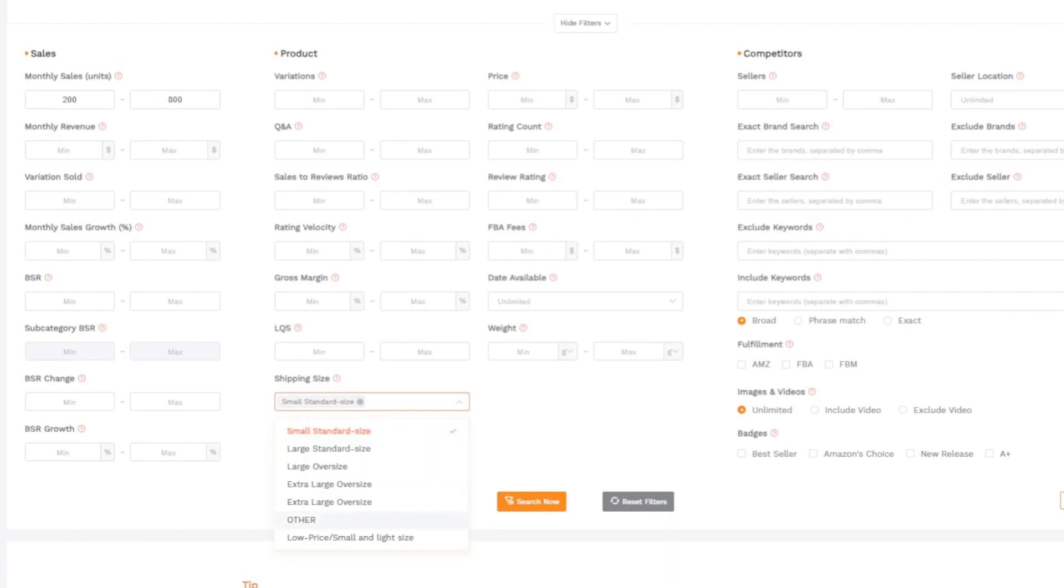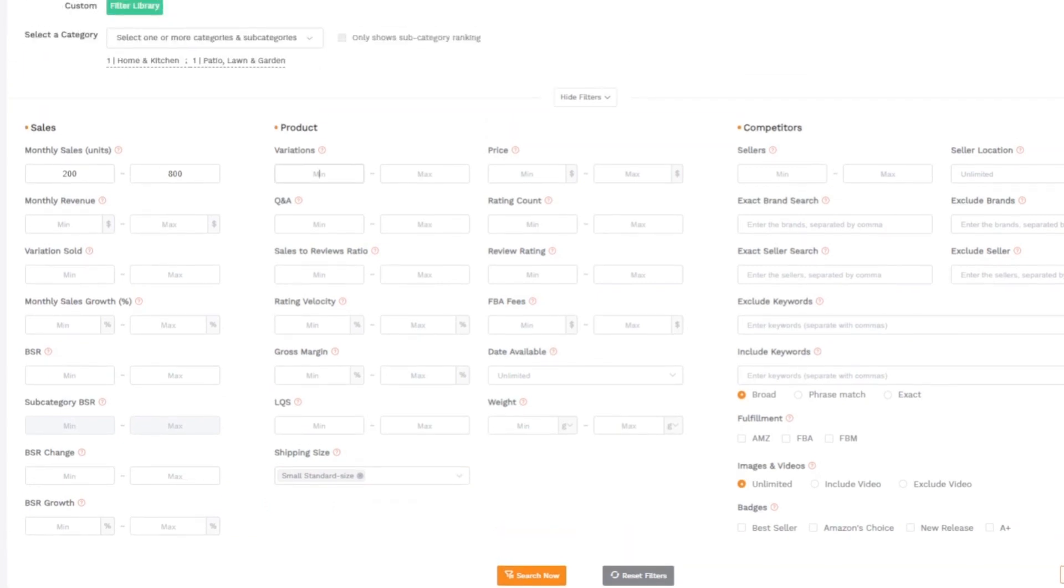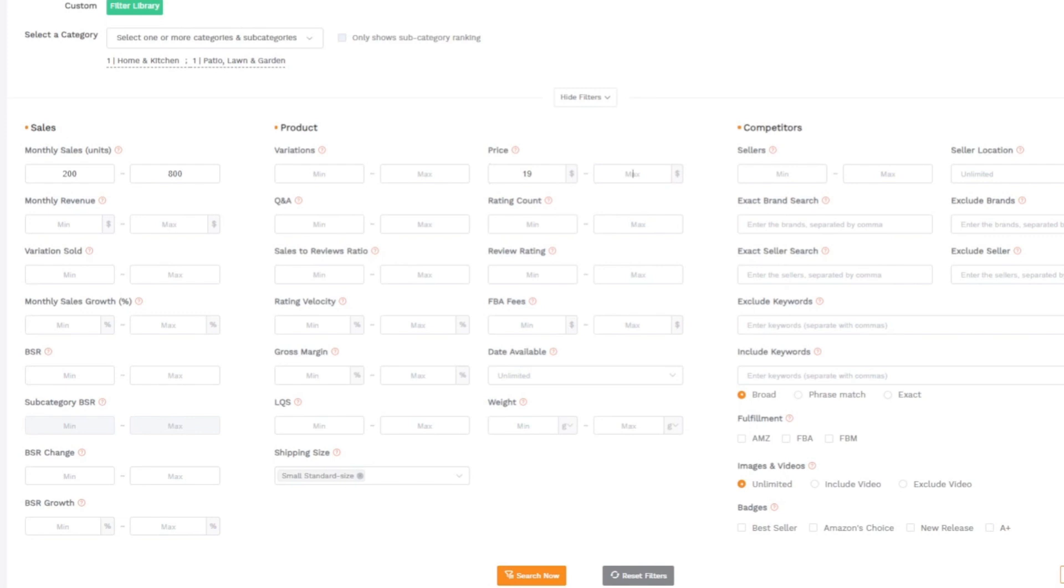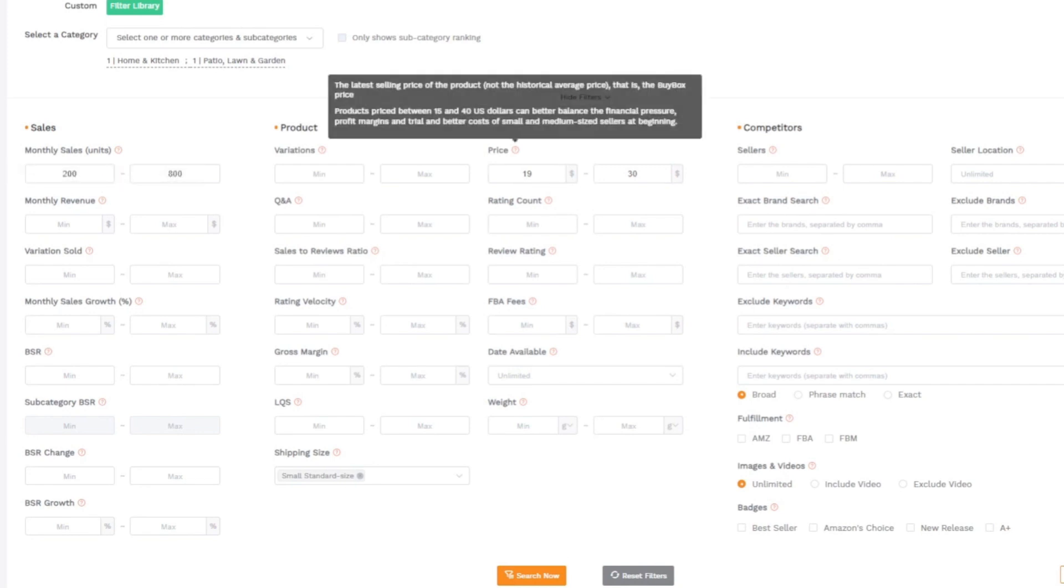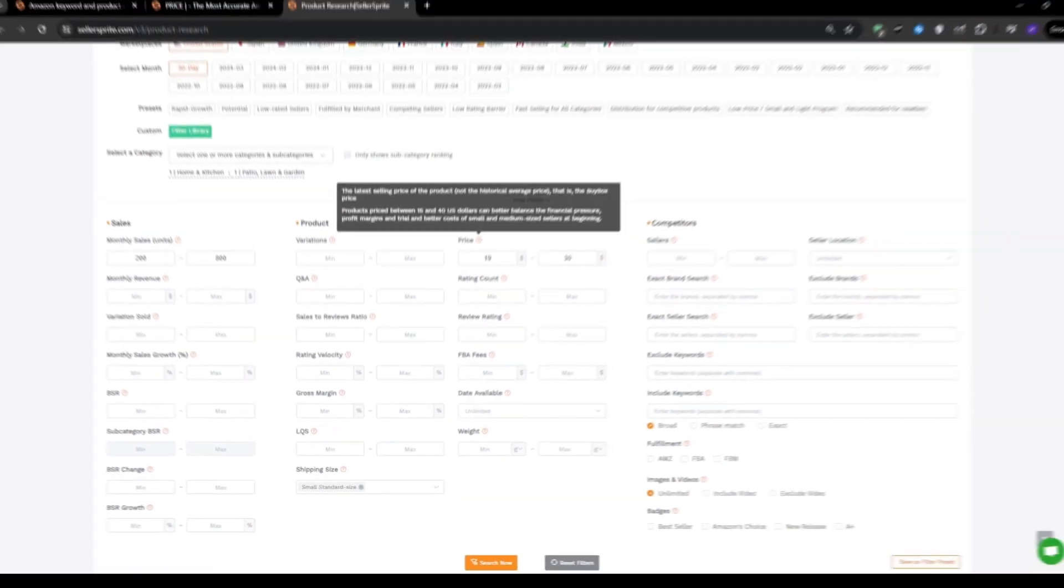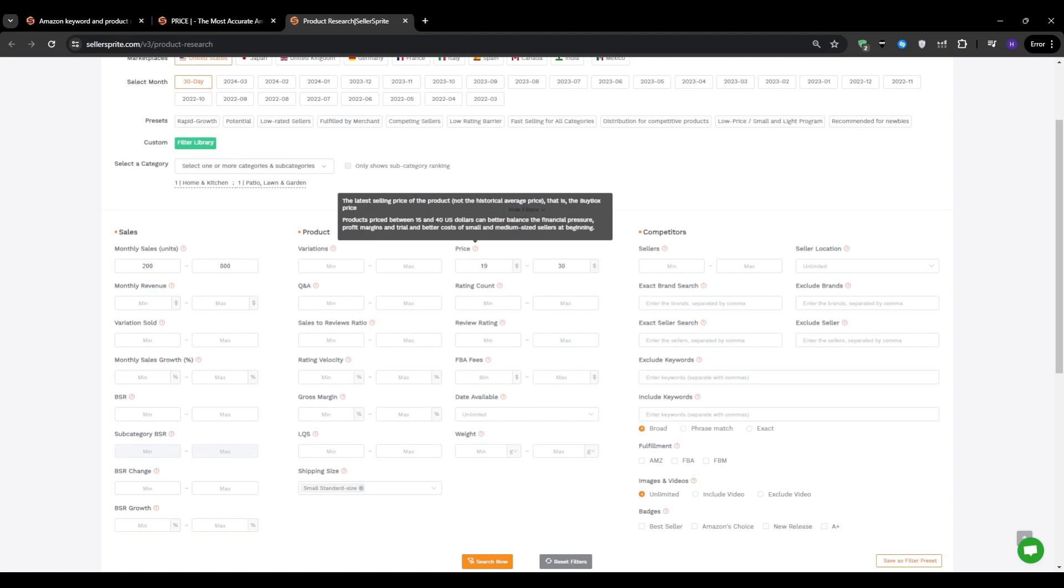As for the price range, I like to set the minimum at $19. Because if you put it at $20, it will actually exclude products priced at $19.99, so $19 is a safer bet. I also wouldn't go much lower than $17 because you don't want to get caught in a race to the bottom on price. It's good to have some cushion for things like advertising costs. On the high end, you can set it to $30. Keep in mind that there is usually a correlation between a product's selling price and how much it costs to source from your supplier. So if you are working with a limited budget, you probably don't want to look at products that cost $50, $60 or more to purchase.